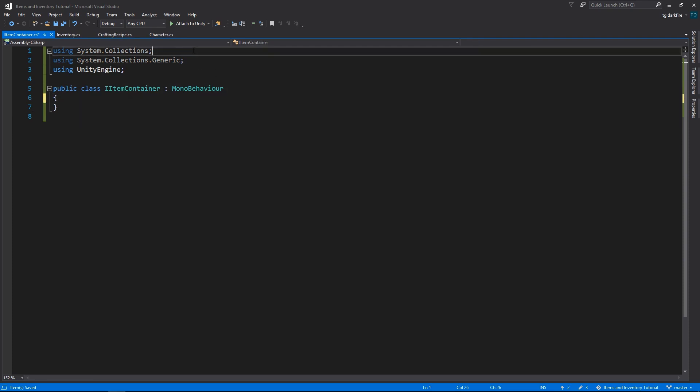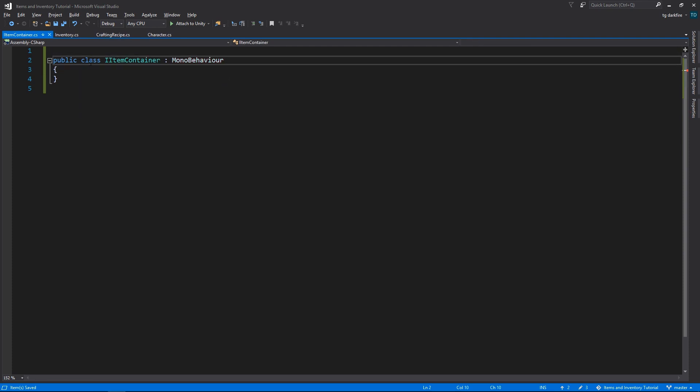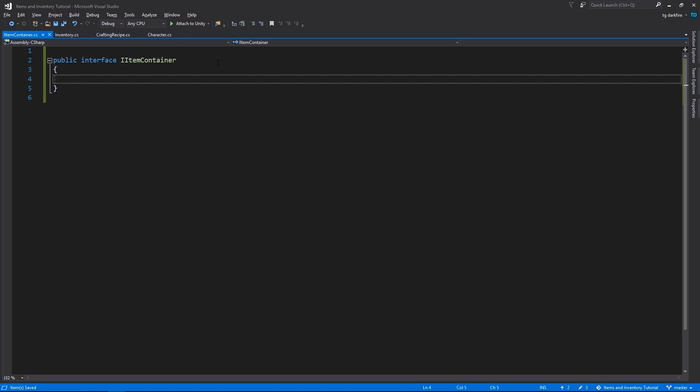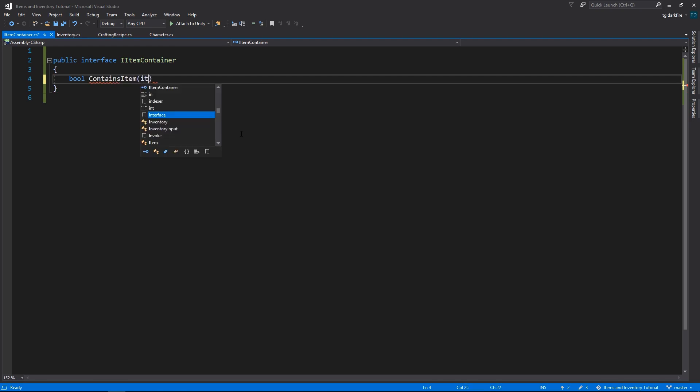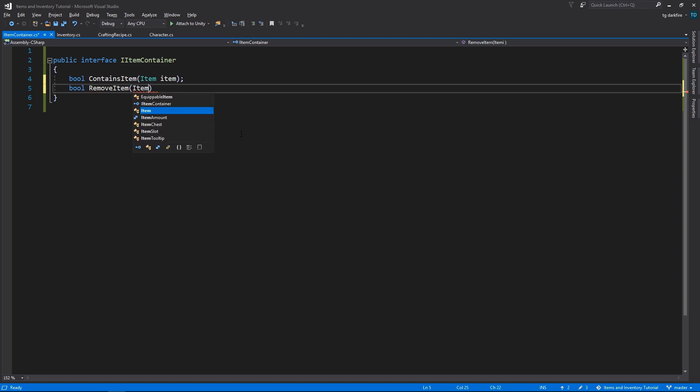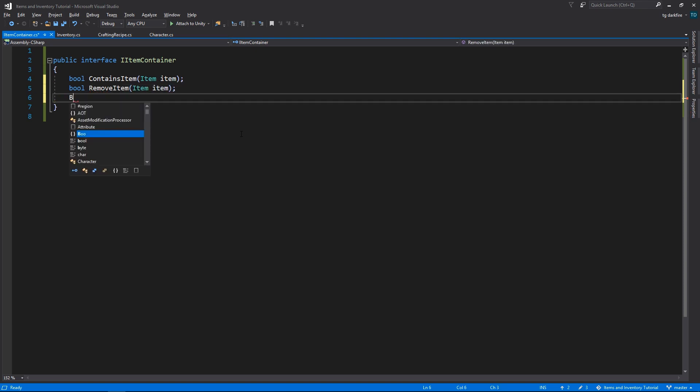And then, opening it up in Visual Studio, we can delete pretty much everything that Unity has set as a default, because this isn't even a class, it's an interface. So the point of this interface is to allow us to communicate with pretty much anything that can contain items, so for example an inventory, or a loot box, or a chest, or even your bank in an RPG game.